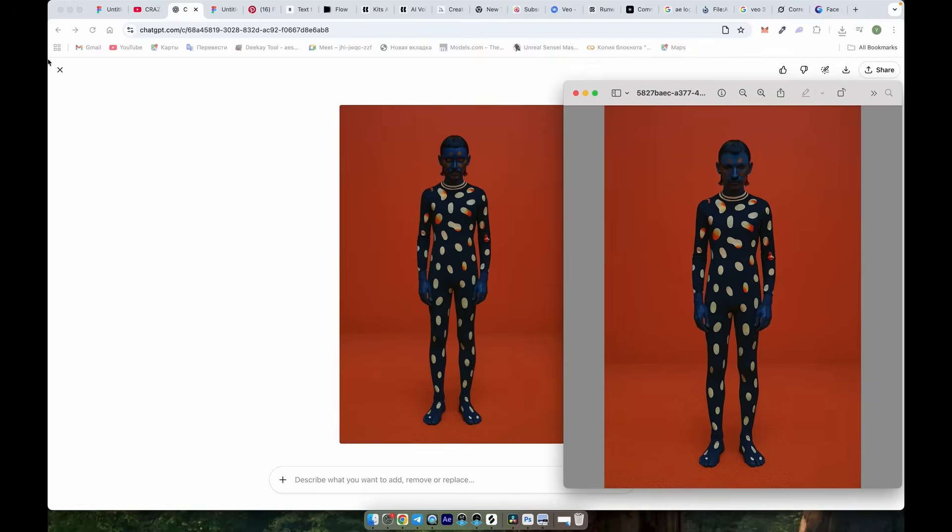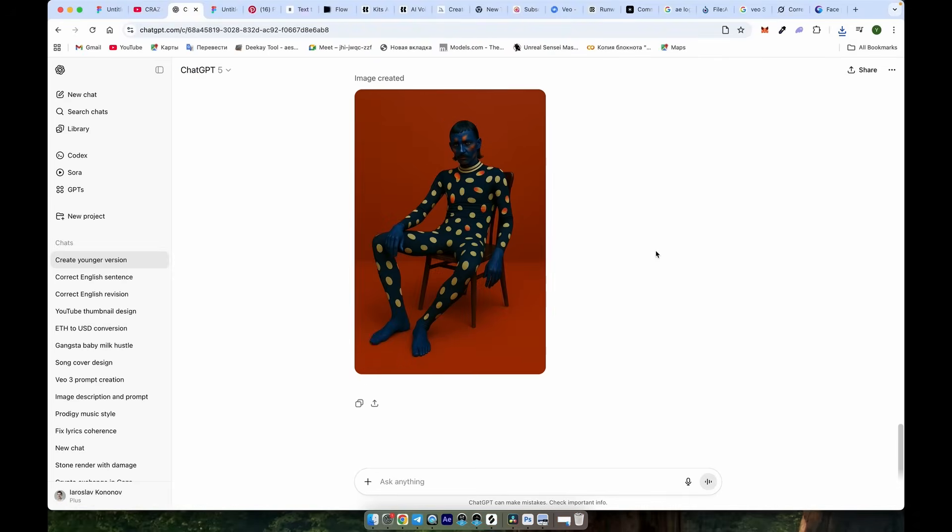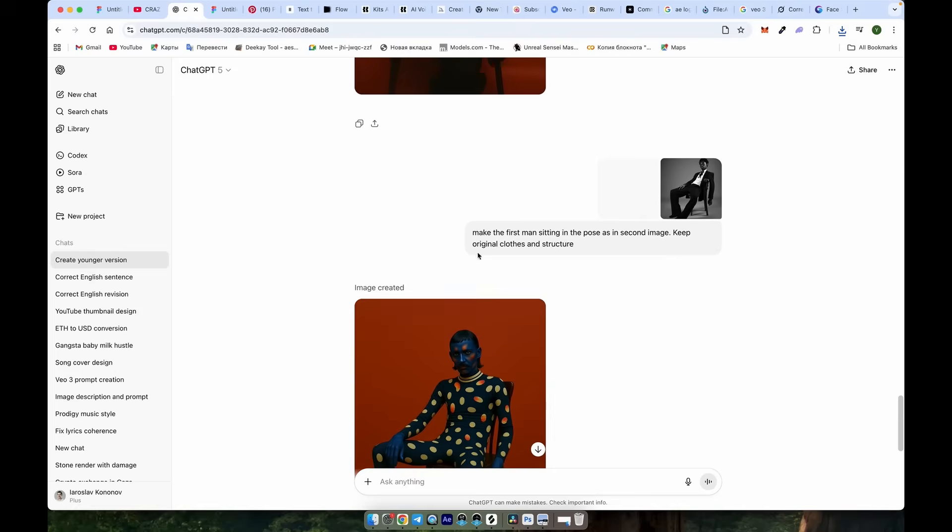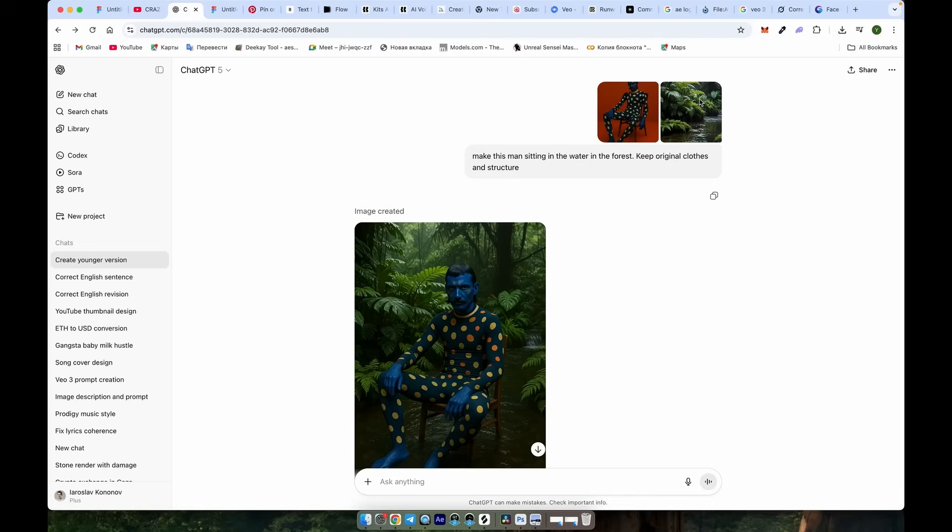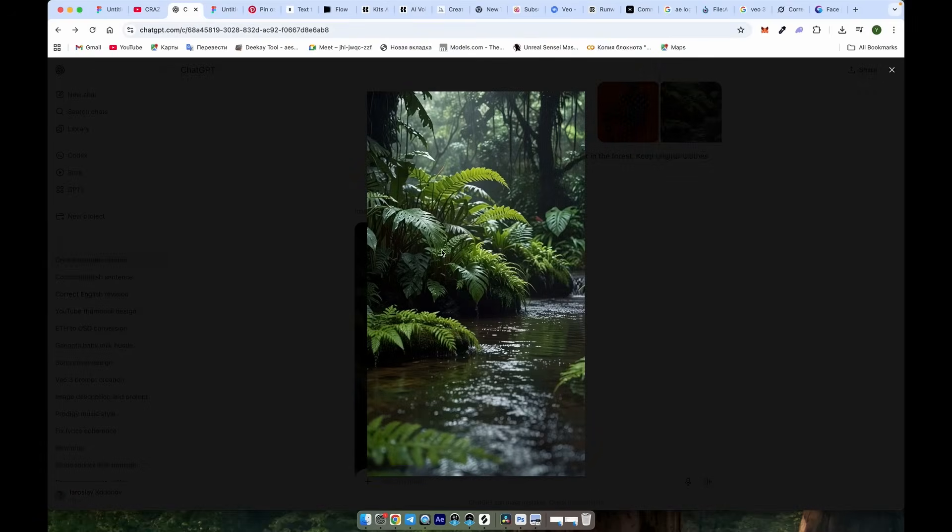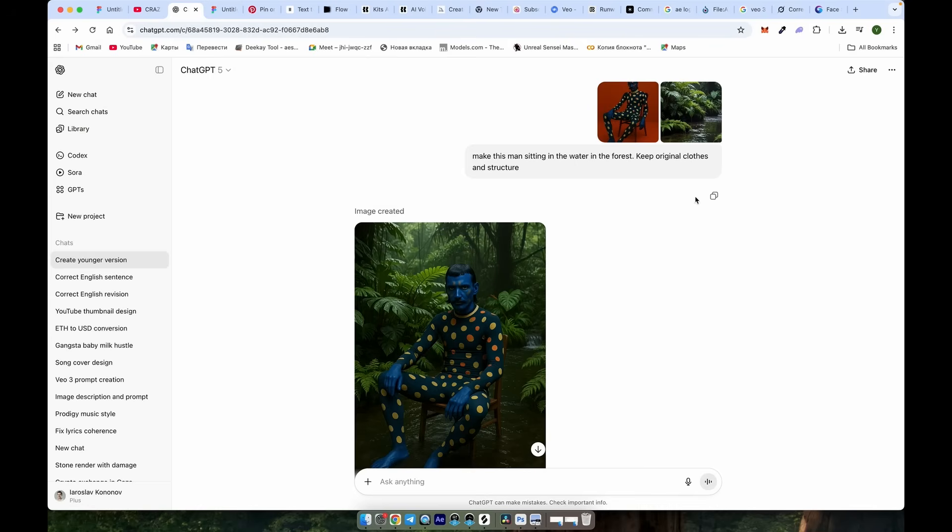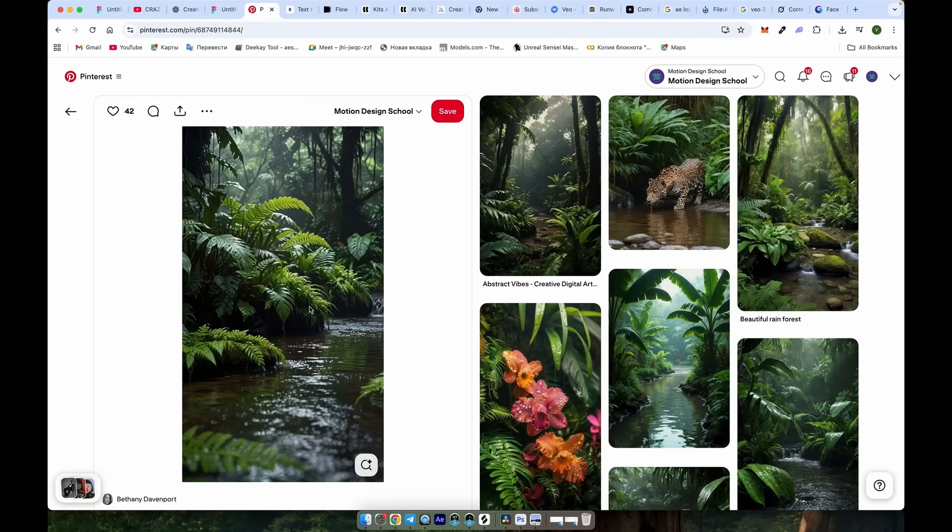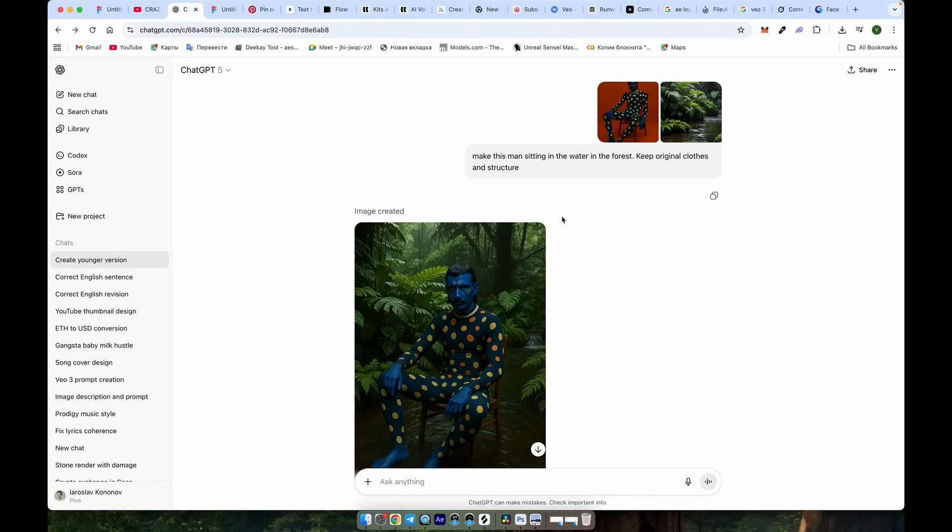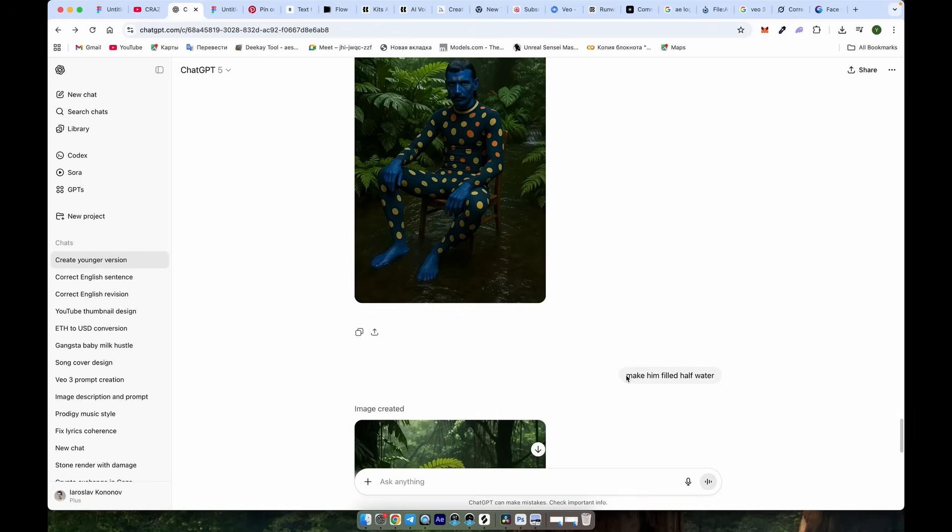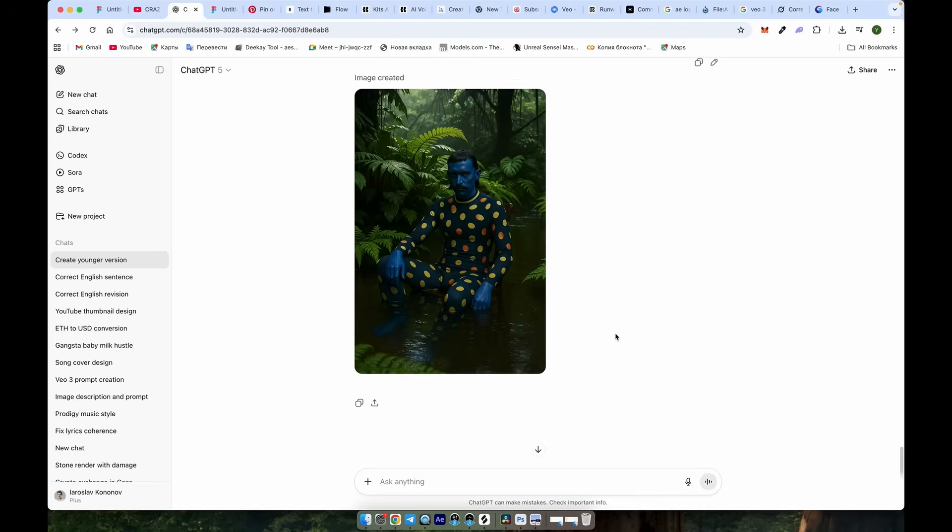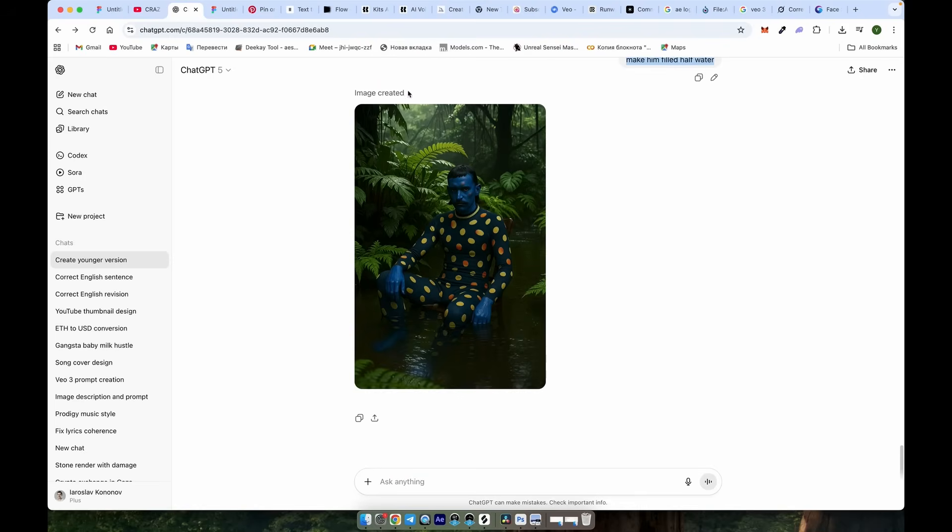Using the same method, you can also choose different poses, change locations, and more. As you can see here, I used the first image, found a forest scene on Pinterest, and made a prompt to combine them. After that, I wrote another prompt to fill him with more water, and then used Face Swap again to make my original face consistent.